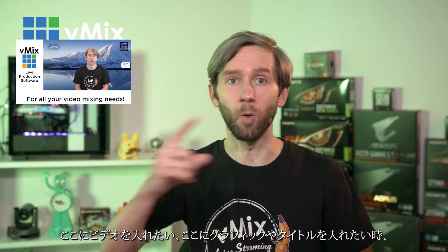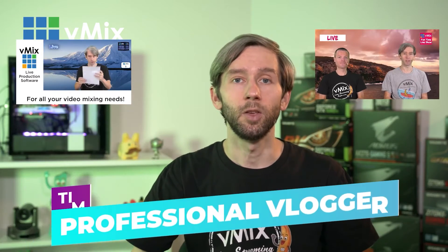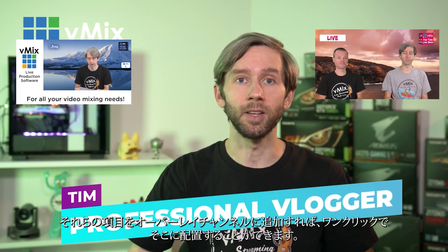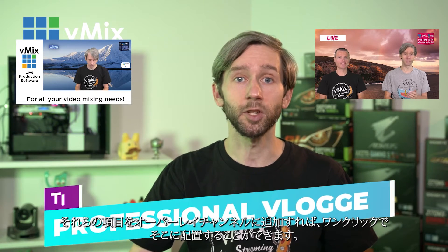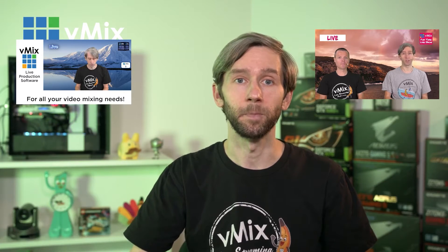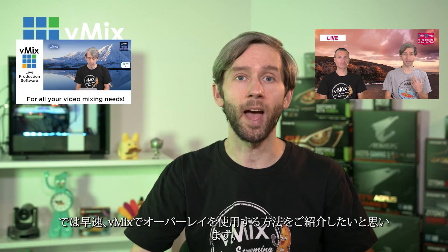In vMix it's really easy to quickly overlay content onto your production using the overlay channels. Any of your vMix inputs can be overlaid into custom channels that you can create. Want to put a video here or here or graphics and titles down here? You can add those areas to an overlay channel and then it's just one click to place it there. So let's jump to it and I'm going to show you how you can use overlays in vMix.